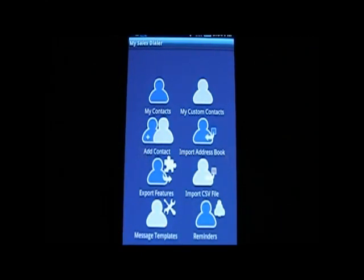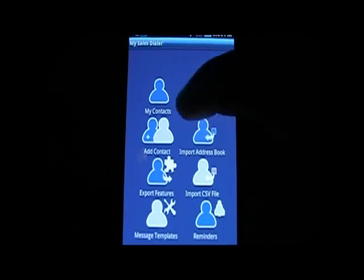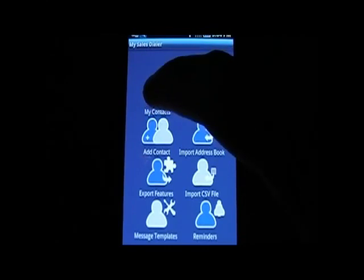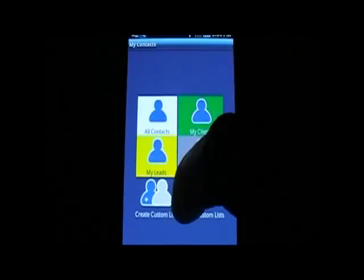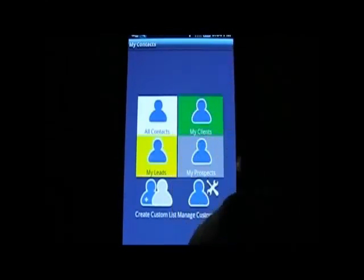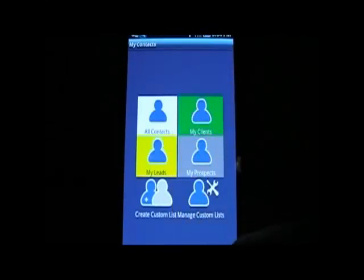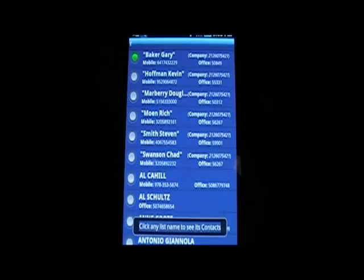Now you've got the basic idea of the app. Let's get into the action and see how the dialer works. I'm going to look at one of the custom contacts and try to do a call.